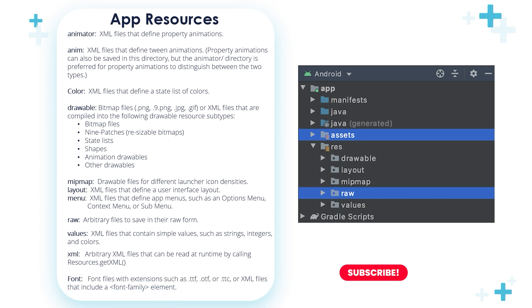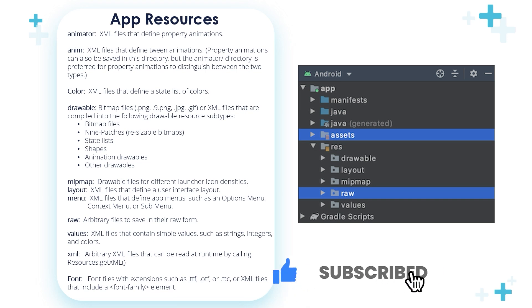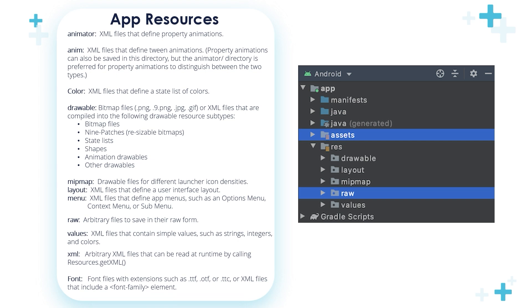The font. Font files with extensions such as .ttf, .otf, or .ttc, or XML files that include font family elements, are stored inside this font folder.